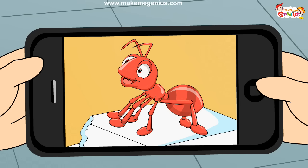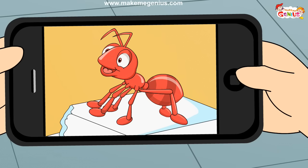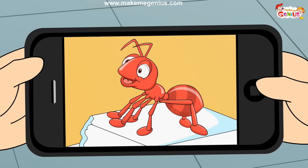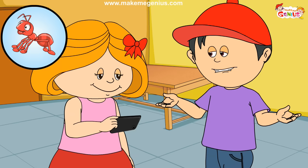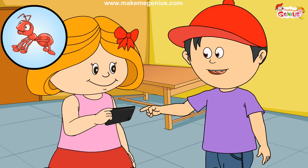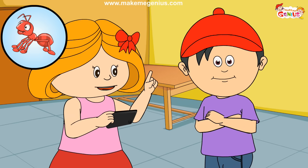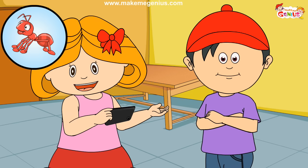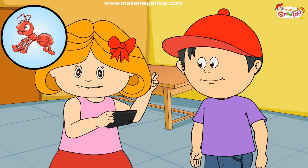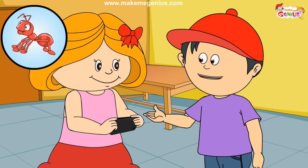Come on friends, let's see how many legs an ant has. Let's count: one, two, three, four, five, and six! Wow, six legs! Yes — all insects have six legs, and their body is divided into three parts.